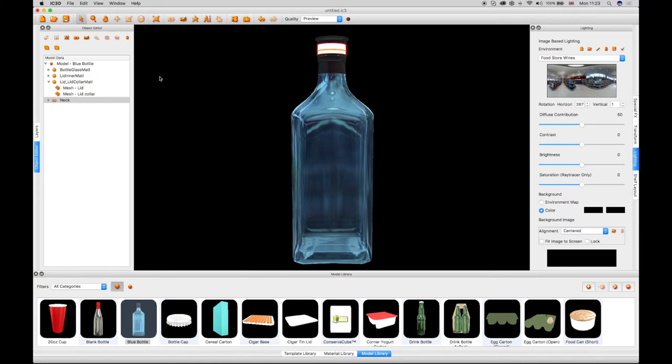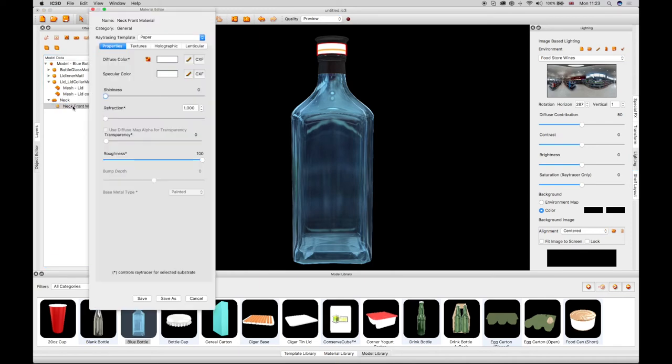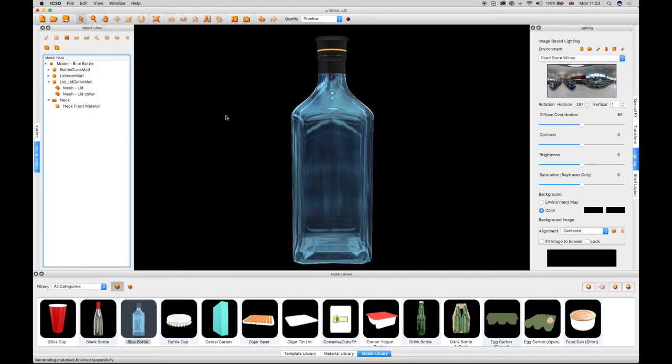Click on the label material in Object Editor and move the transparency slider control to hide the label background. The graphic now shows clearly on the neck.